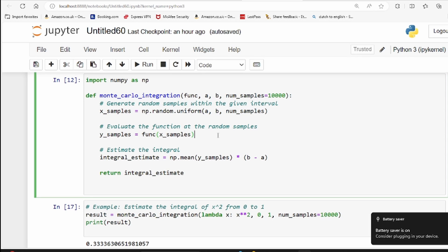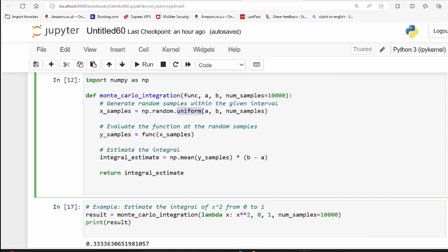We'll vary the number of samples and see how results change. We use numpy's random.uniform function to get random values between a and b. We use uniform distribution simply because the probability of selecting any value between a and b is exactly the same — meaning we are not biasing the outcome.